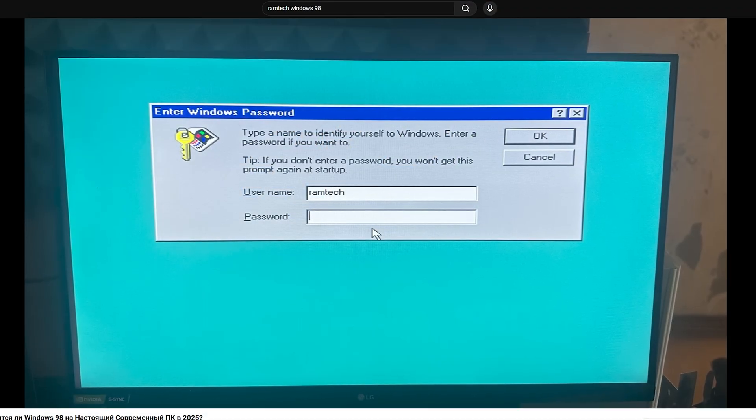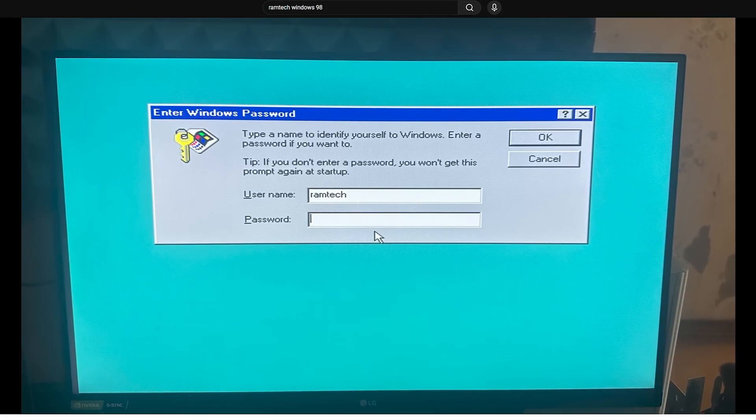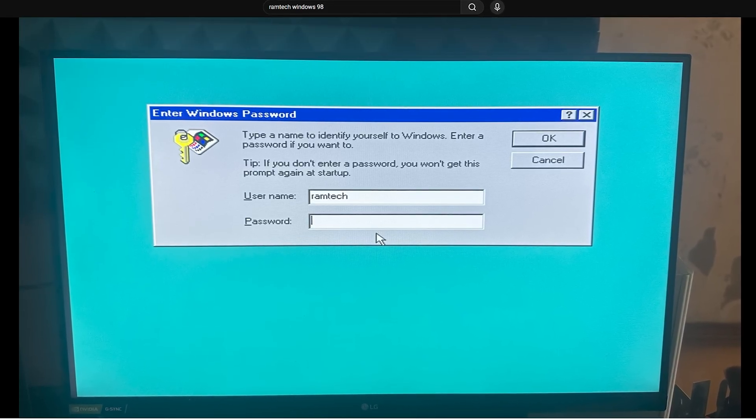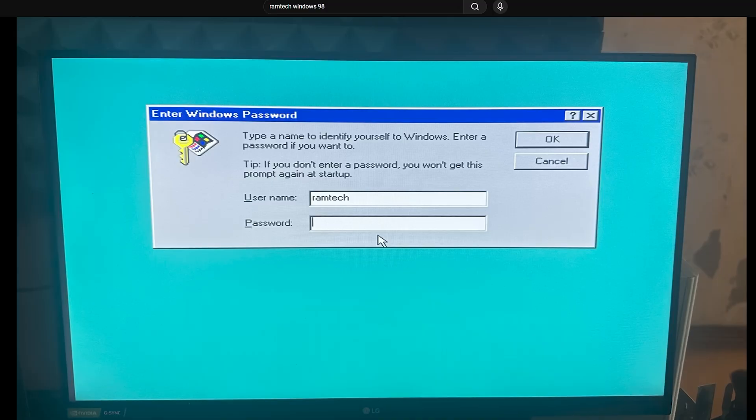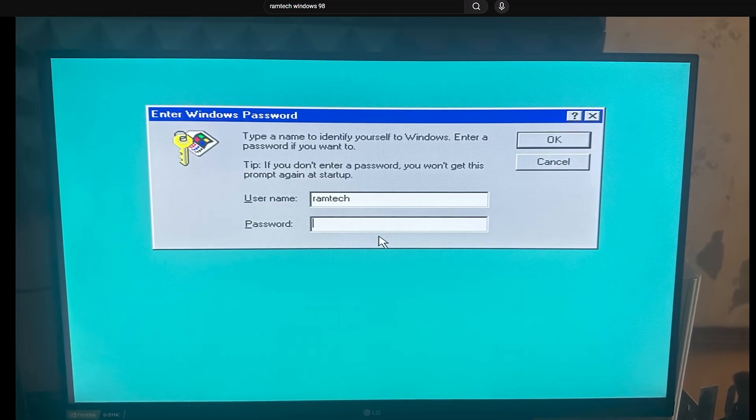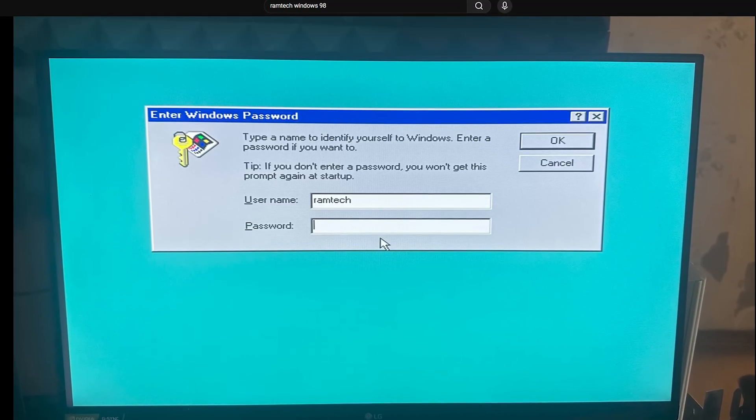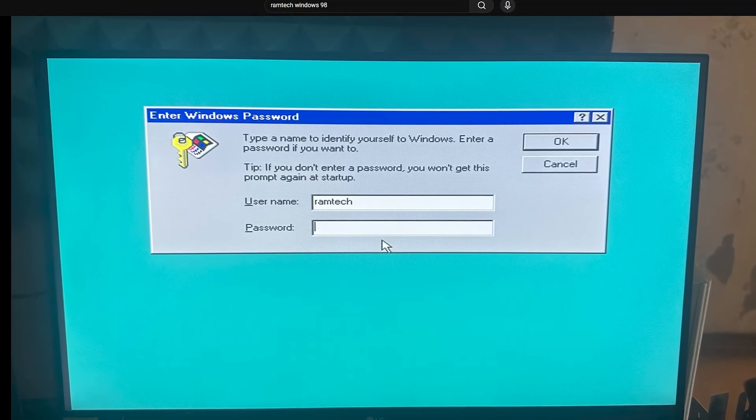So as you might remember, we already managed to do this with Windows 98. Yes, Windows 98 actually can run on Intel 14900K with Z790 motherboard, which is pretty unbelievable.